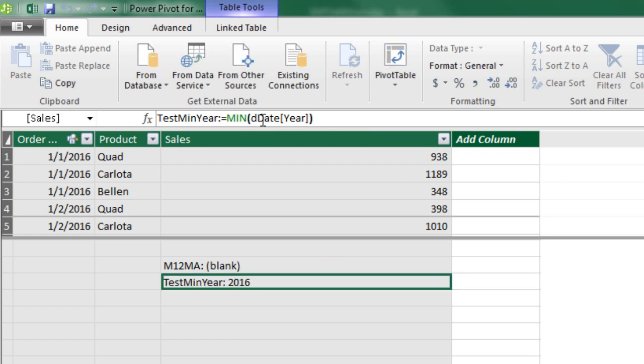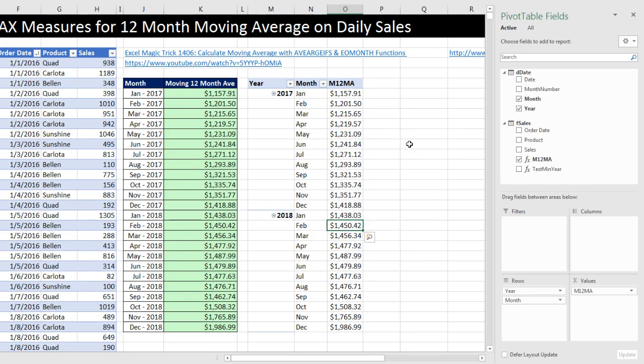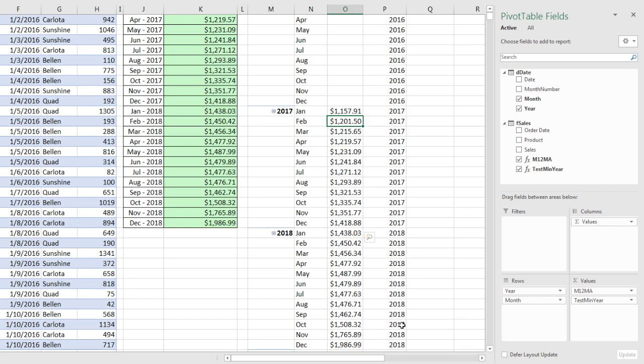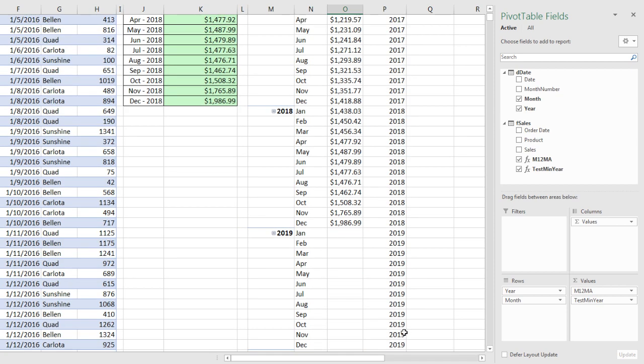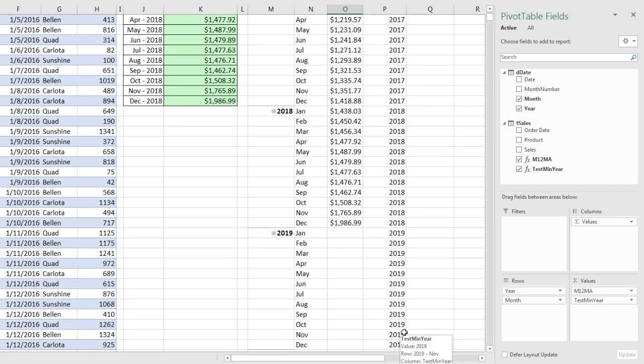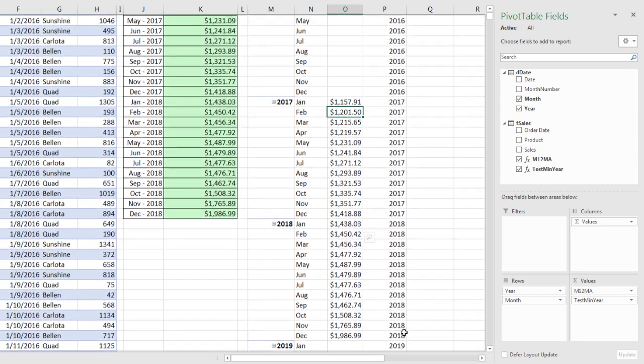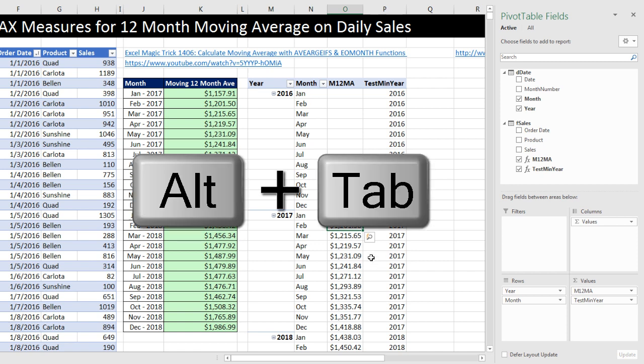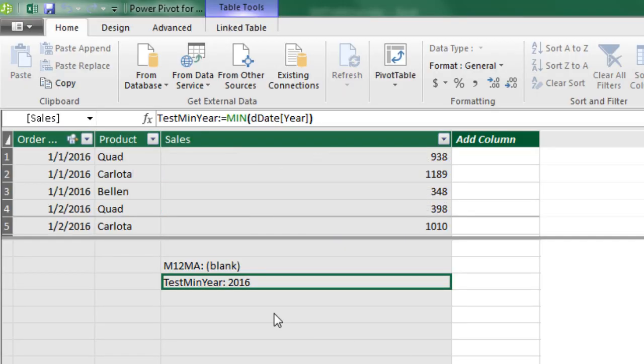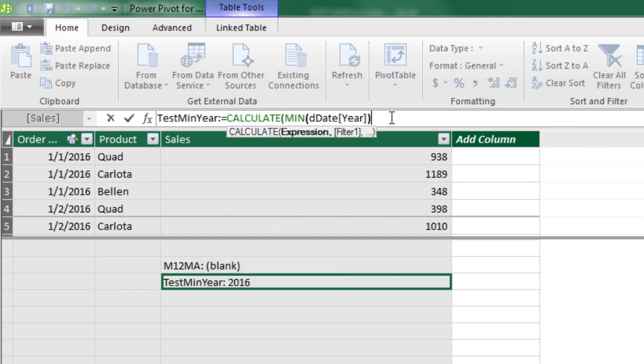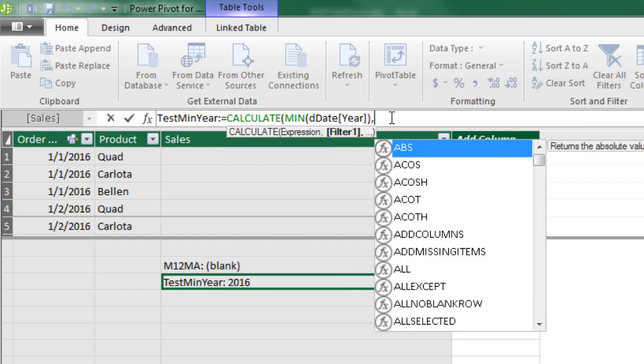Just like the max and the min, if we come over to our pivot table and drag this here, it'll see the filter context. So notice 16, 17, 18. That, in essence, is what the max function is doing also. But we really want this to say 2016 all the way down. Well, how do we change the filter context? We use the calculate function. So calculate. There's the formula, comma. Remember, what's flowing in is each particular month period. What we want to do is to remove all of the filters on the date table. And the way you remove filters is with the all function.